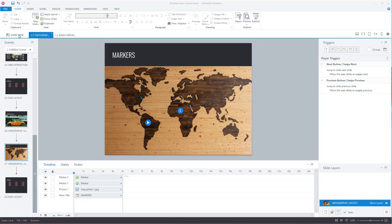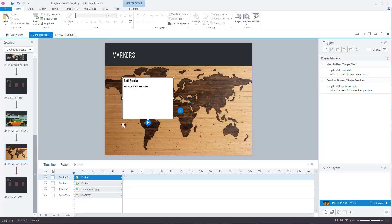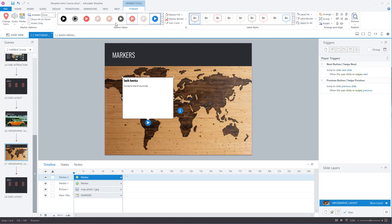You can also format the marker. Click on the marker, go to Format, decide how you want it to look.